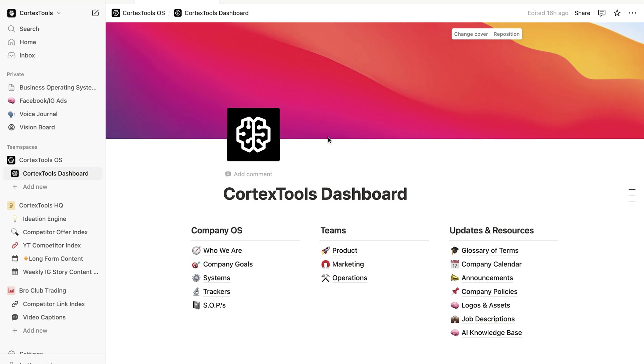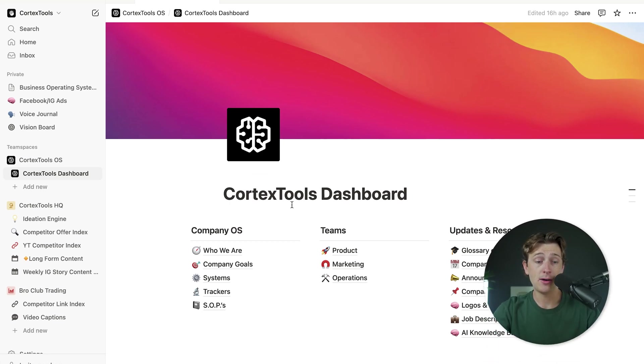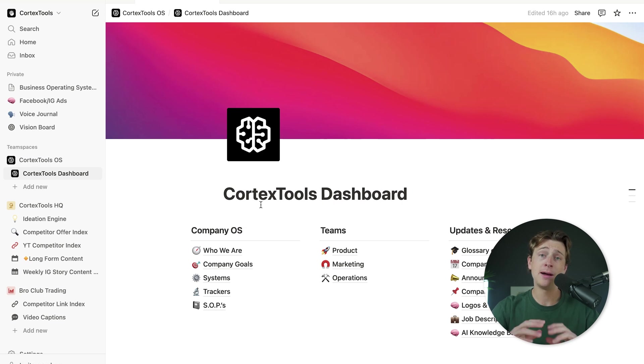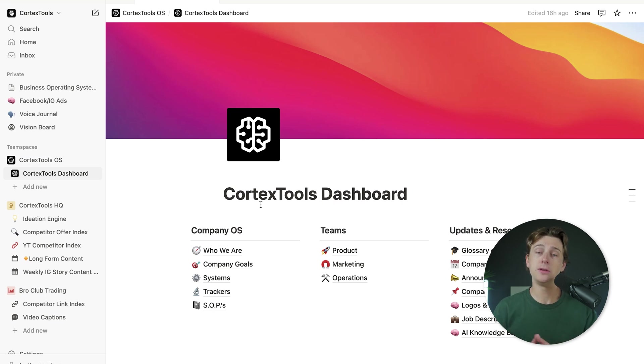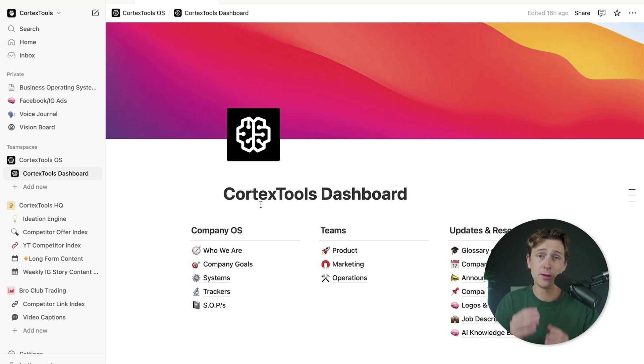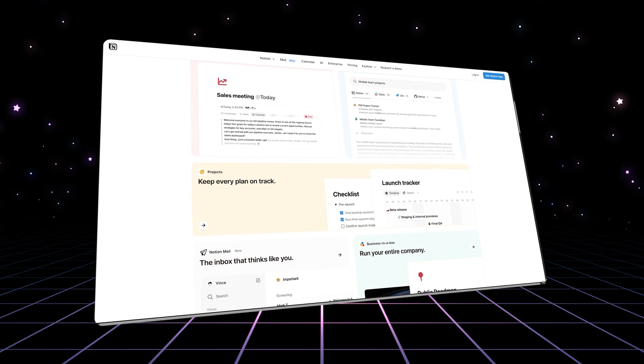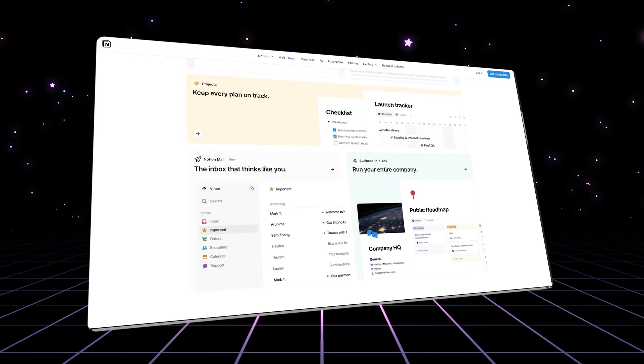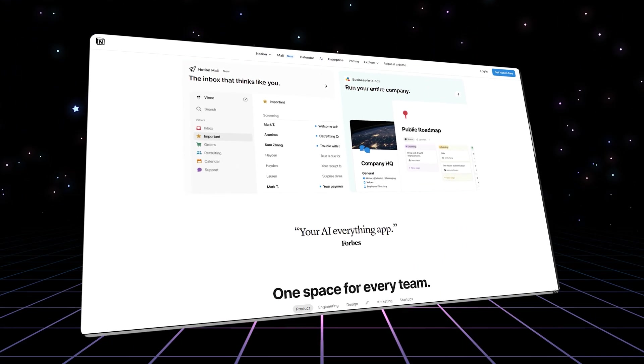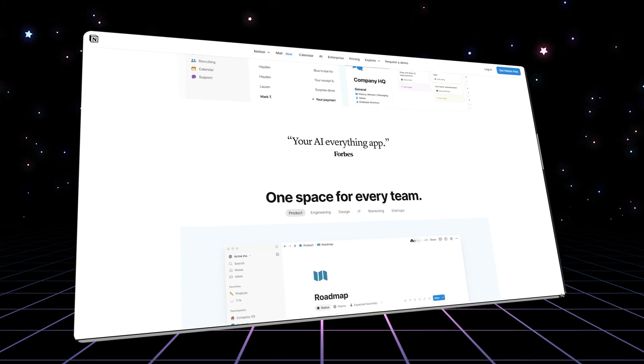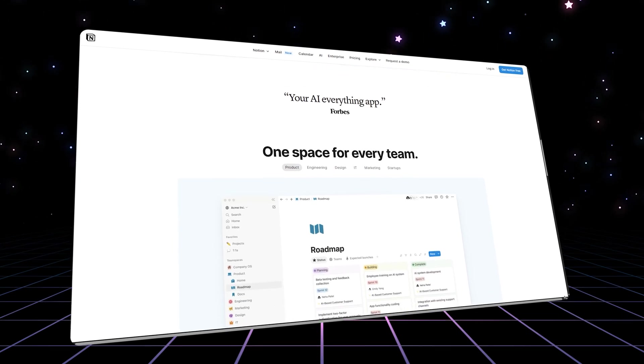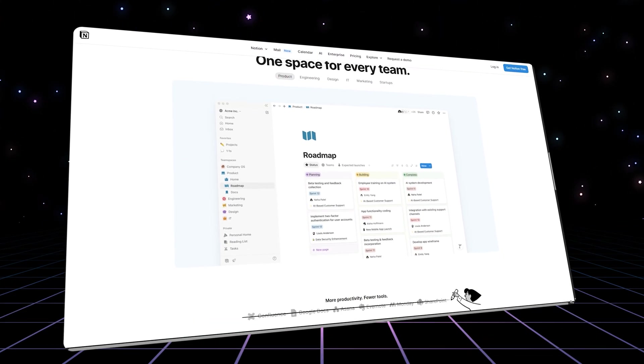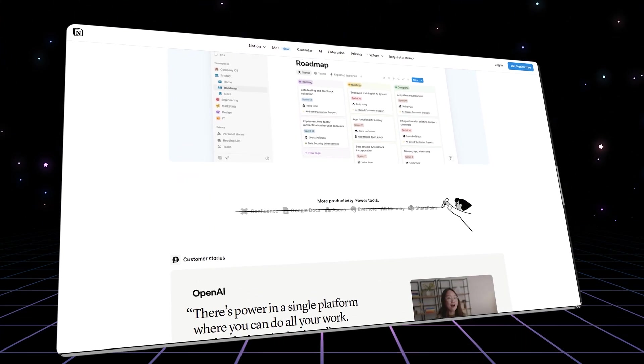As you can see, I've pulled up Notion here on my screen, and what you're looking at right now is one of my many different team spaces that I have. If you guys are unfamiliar with Notion, I'm just going to break things down very simply so you have a clear understanding of how this actually works and what the application does. Notion is basically kind of like a note-taking software, but over the last couple of years, it's been updated and made much more useful for more than just simply taking notes.